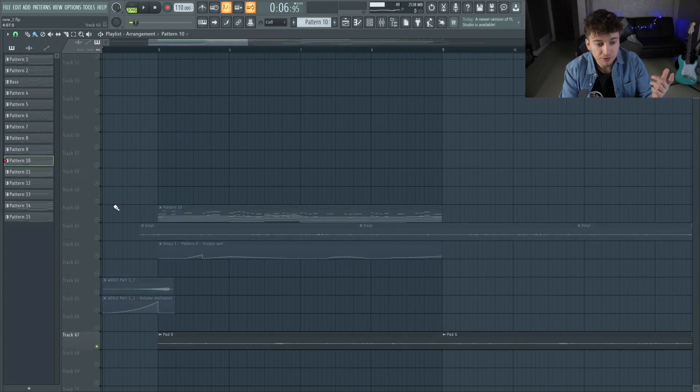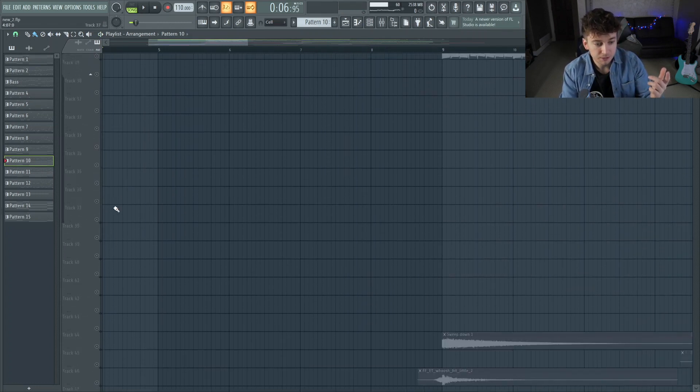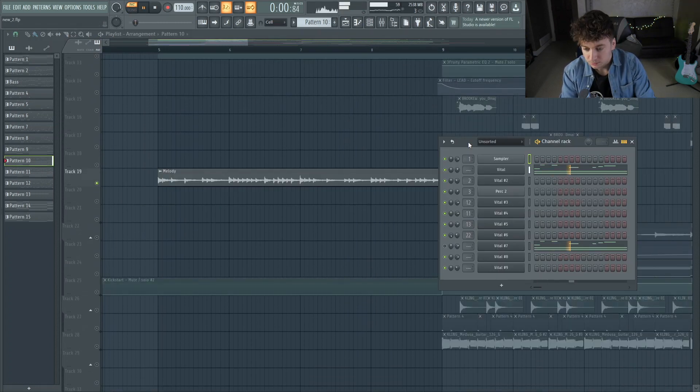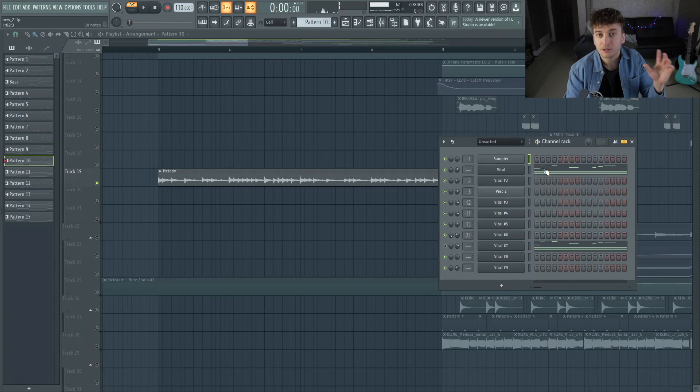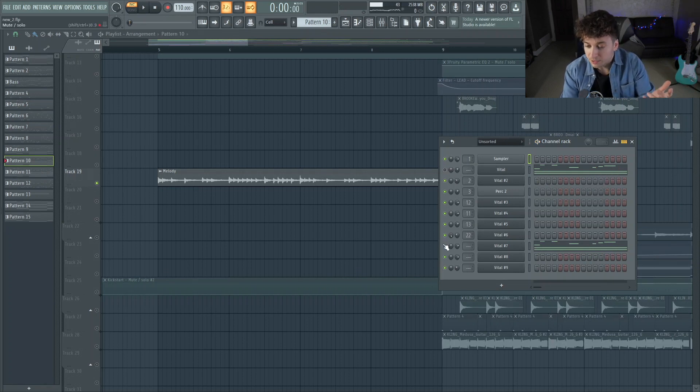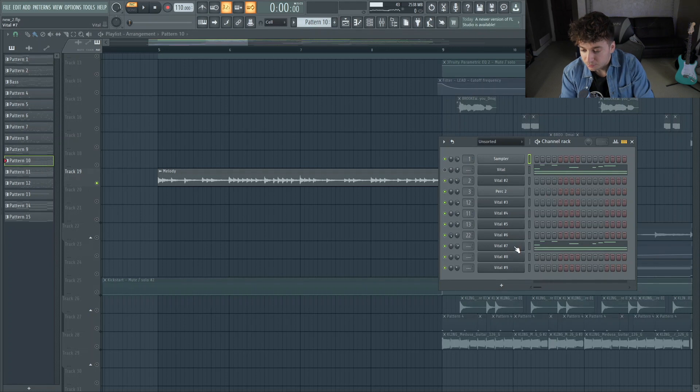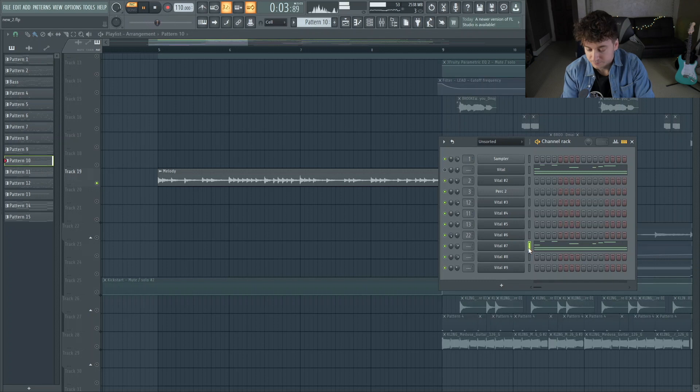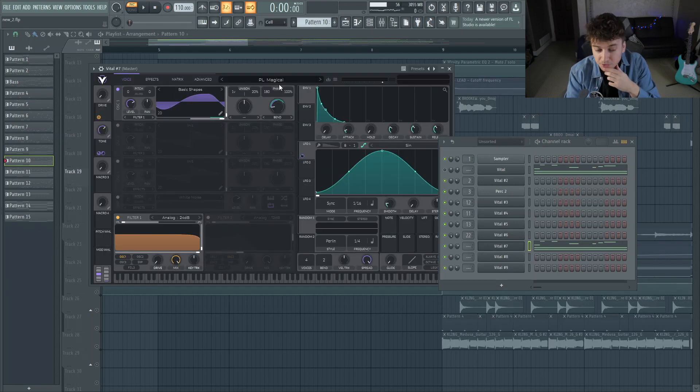So I took the, let's see where it's at. I just took that chord progression and then put that melody on top of it. And then underneath that, I layered this other preset from Prevail.